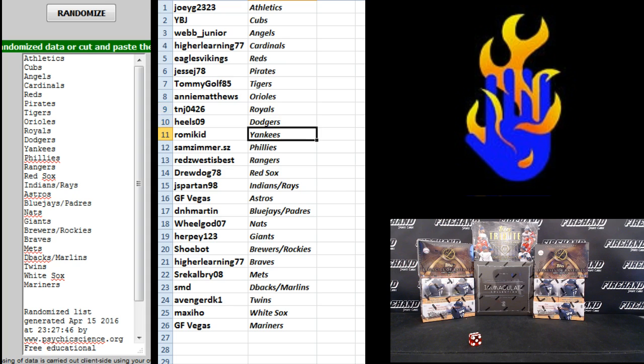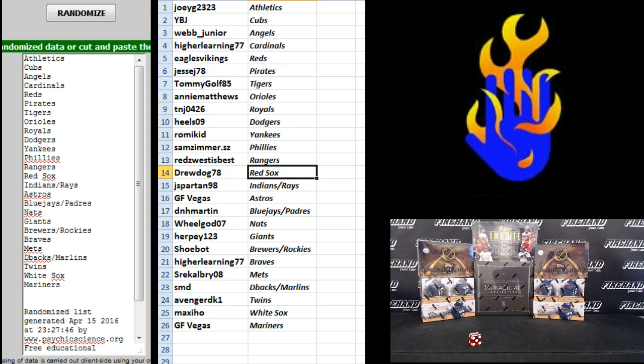Heels 0-9 Dodgers, Rhyming Kid Yankees, Sam Zimmer, the Phillies, Reds West, the Rangers, Drew Dogg, the Red Sox, and Jay Spartan, the Indians, and Rays.